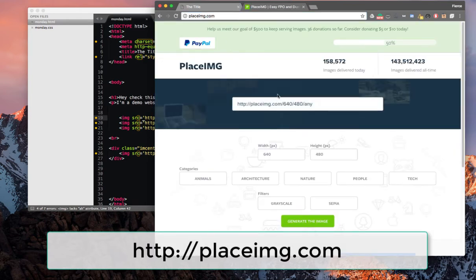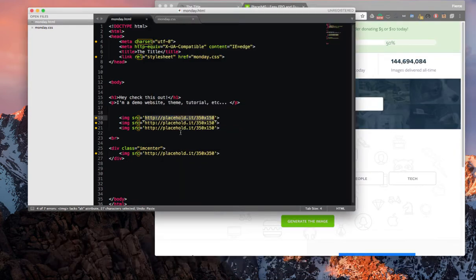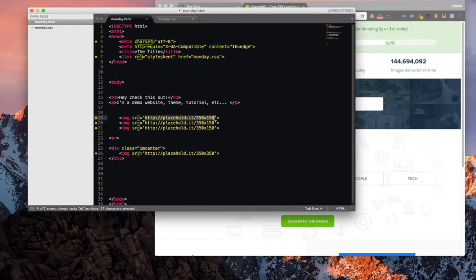Instead of placehold.it, we're going to use placeimg.com. Now this is going to be a much better alternative. The syntax is a little bit different. Instead of 350 x 150, it's going to be changed to 350 slash 150. They also give you the option to do a category. So I'm going to use slash animals.